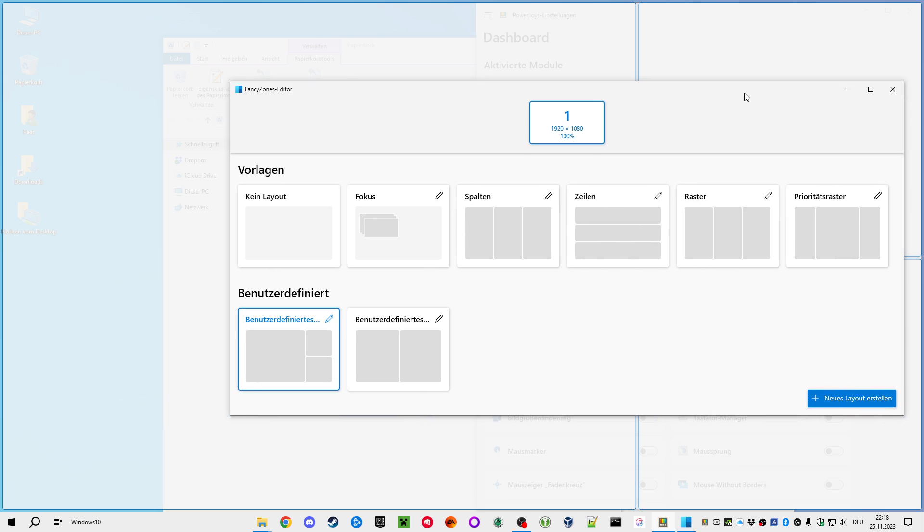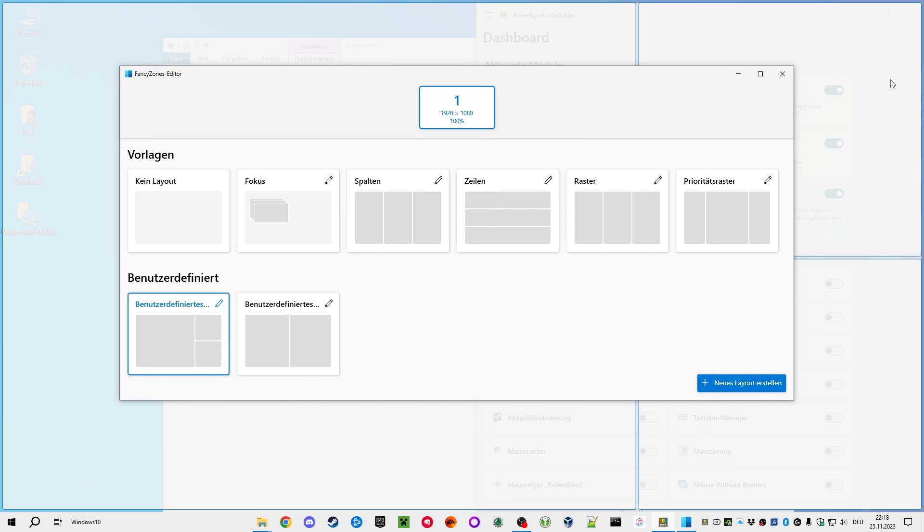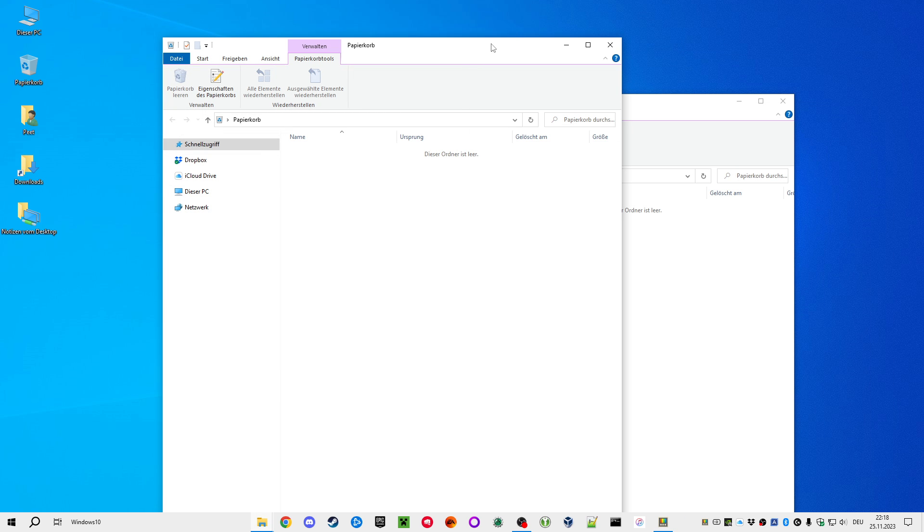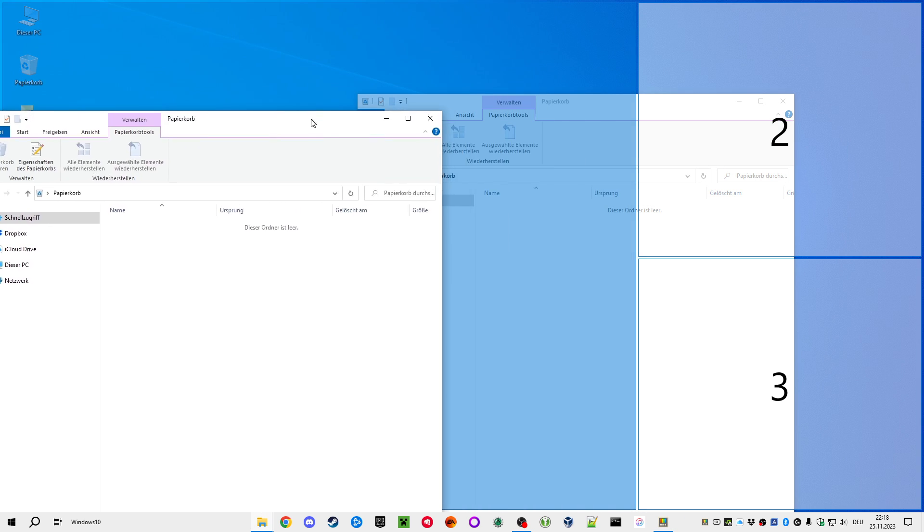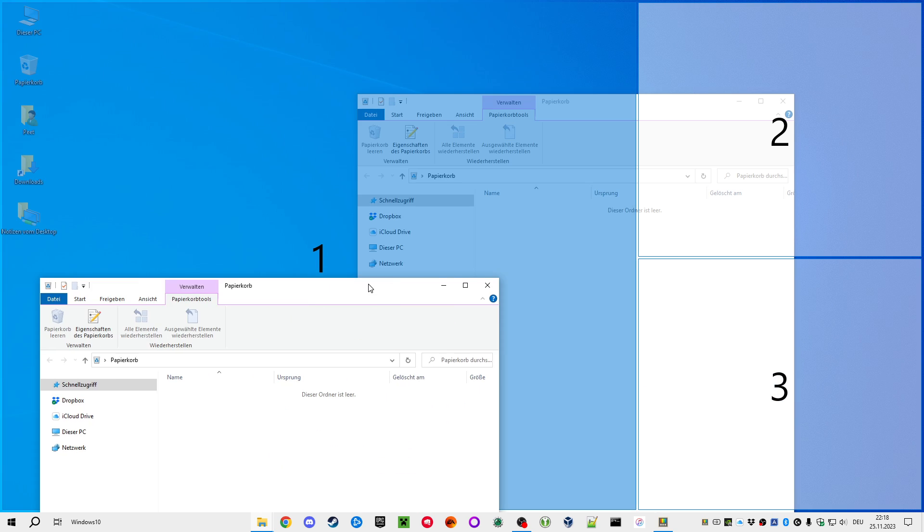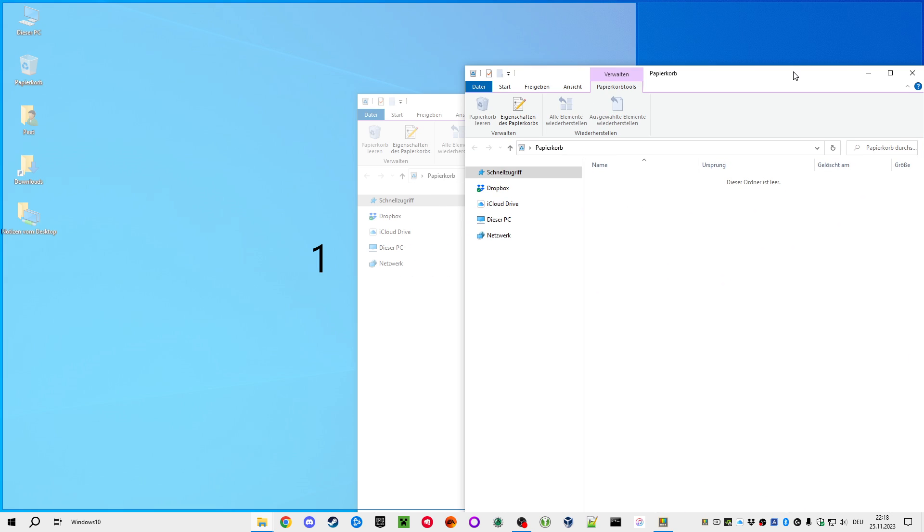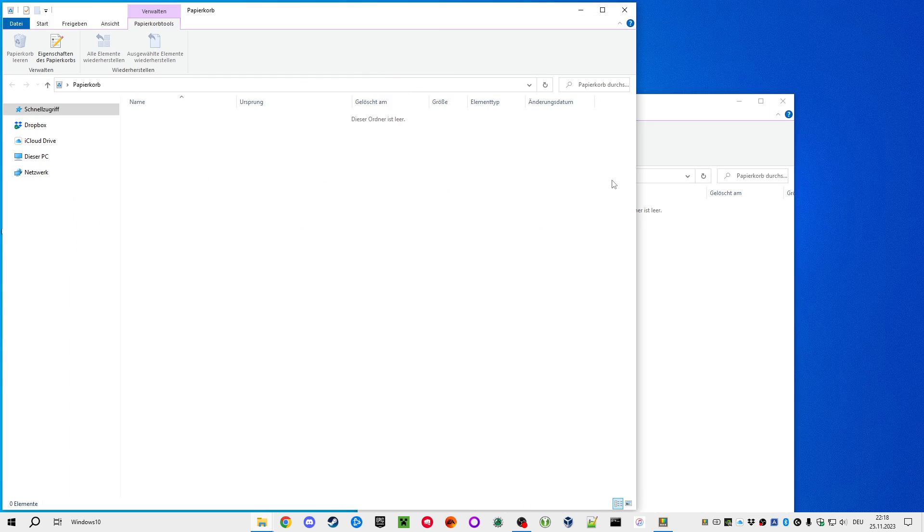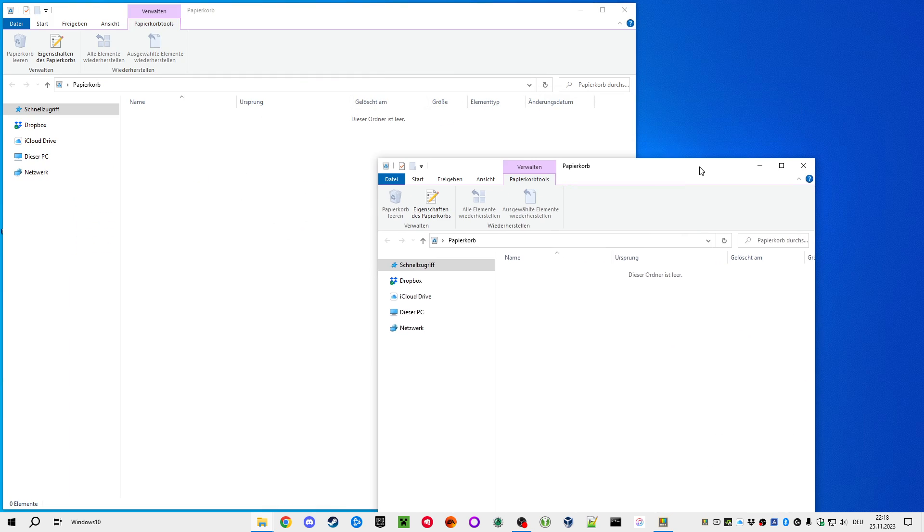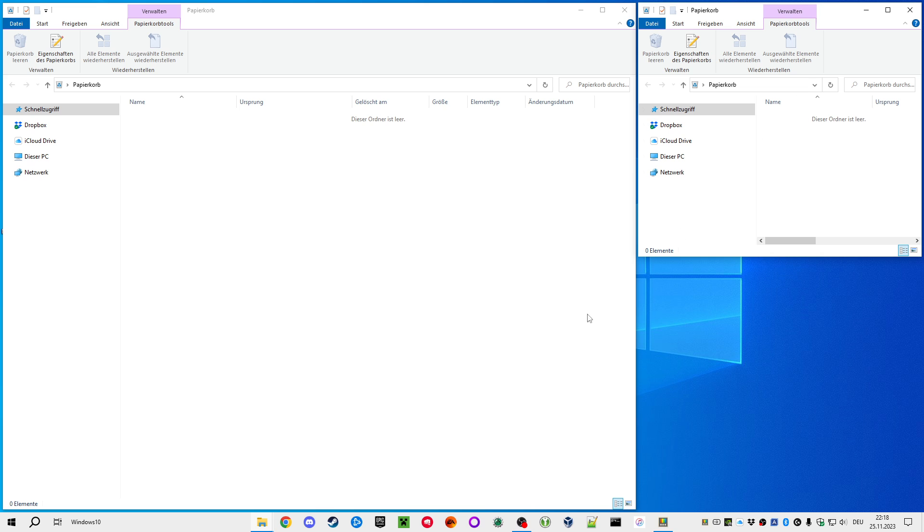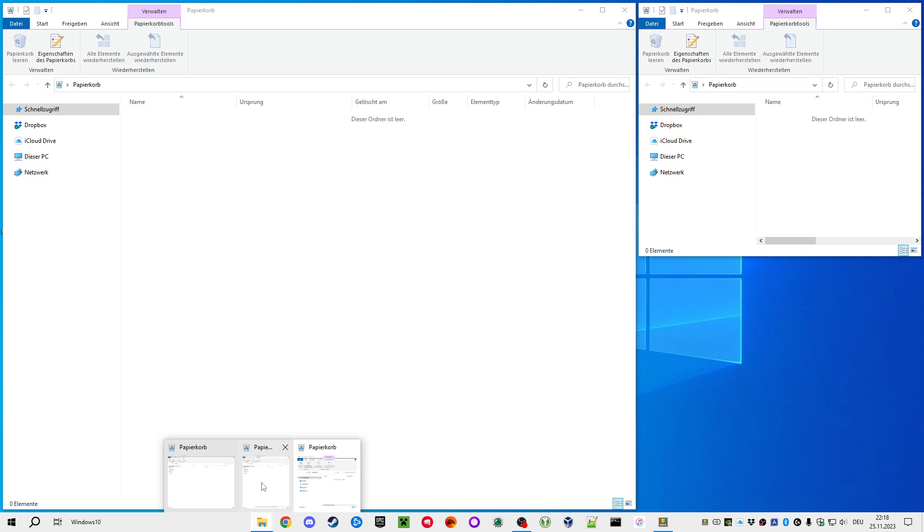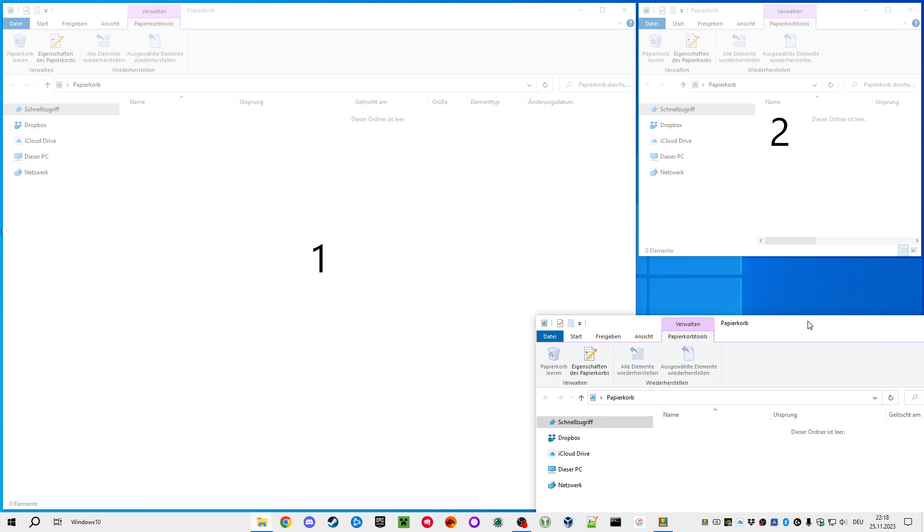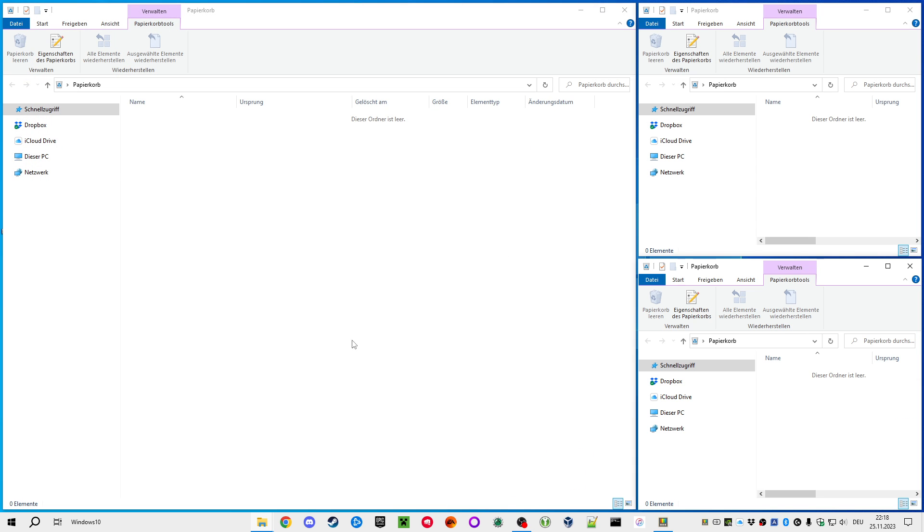If I drag a window with Shift, I can attach it to this tile that I've created. So Fancy Zones allows me to manually tile my windows so that I have them in this raster that I've predefined.